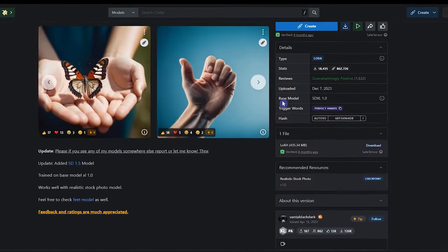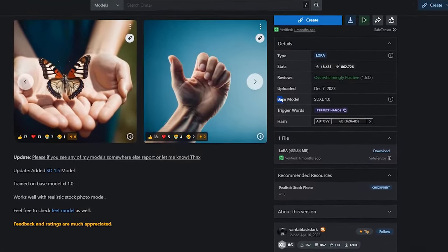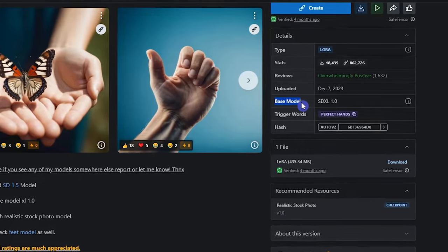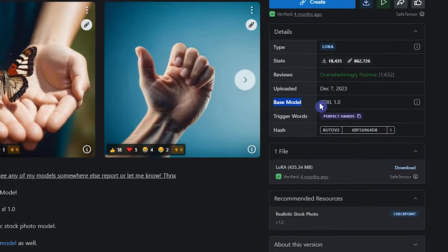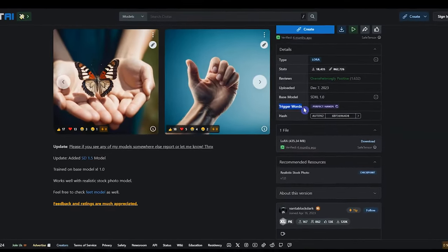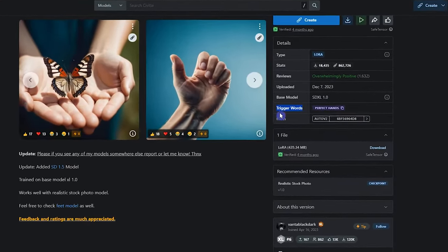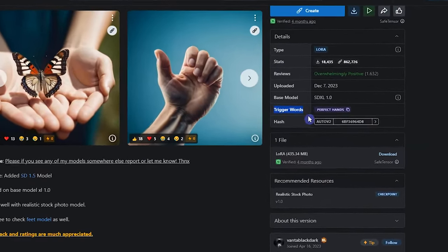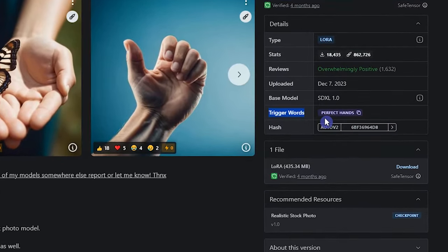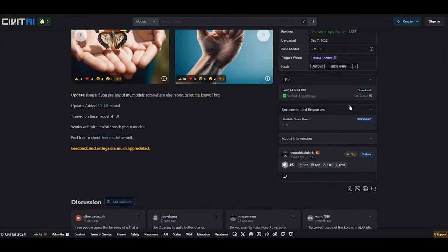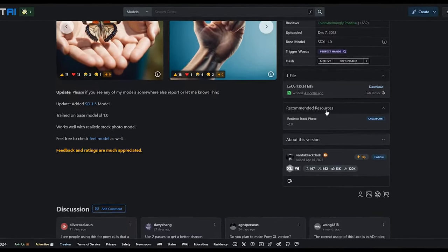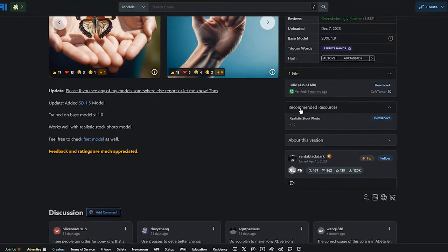Focus supports SDXL models. So when using LoRa or model in Focus, check its base model. Pay attention to trigger words that you should use in your prompt to make this LoRa work. Check LoRa and model description and see the recommendation.